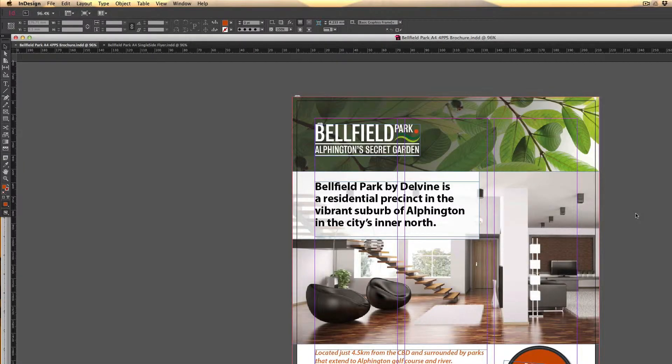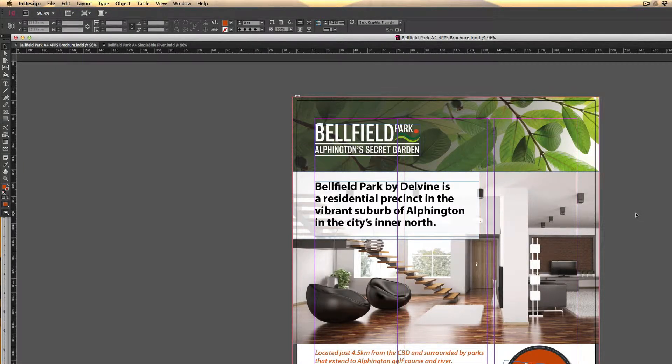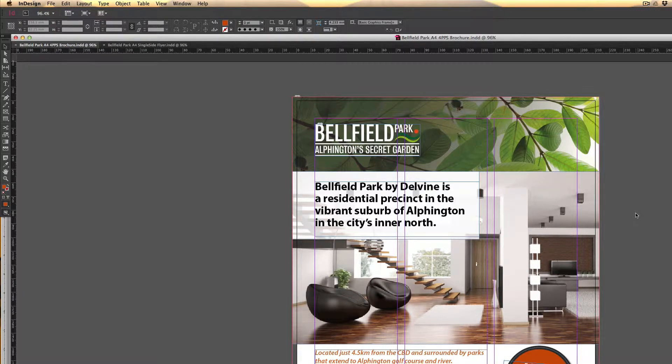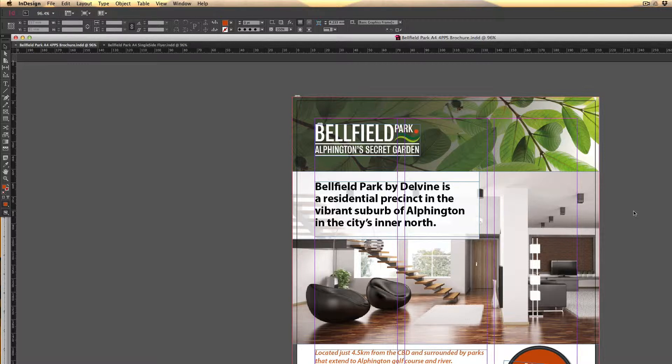Hello and thanks for tuning in to another episode of InDesign Handy Hints with Short and Sweet Adobe Training. Today we're looking at the time-saving technique of using snippets when working within InDesign.